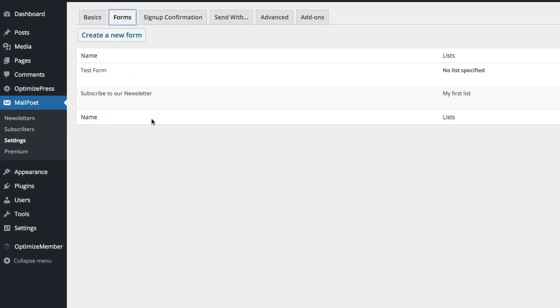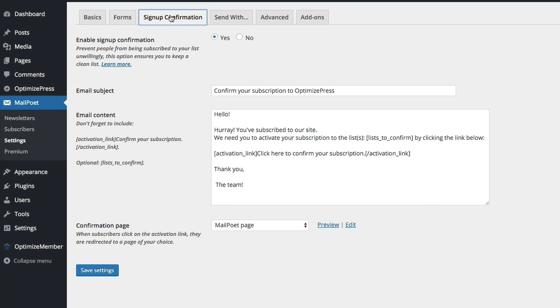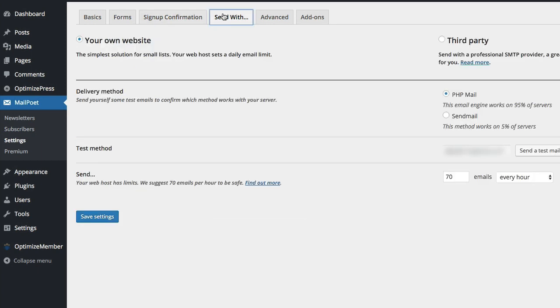Okay so you can obviously create your own one. We've got things like the forms if you want to create other mail forms you can use on the site. So if you're using them on the blog no need for this obviously because using OptimizePress it creates the forms for you. We've got the sign up confirmations, this is if you want to have confirm your email when you sign up. Send with, this is the send with like it's going to use your own service or a third party SMTP provider.